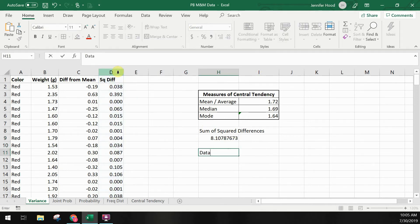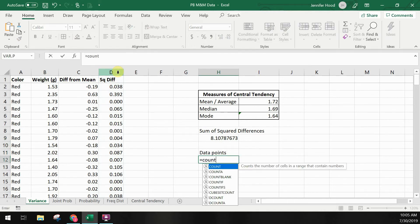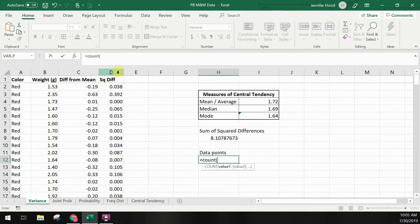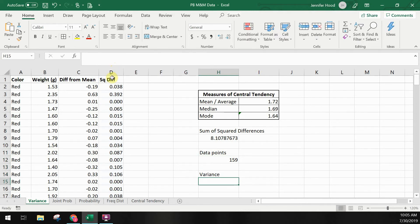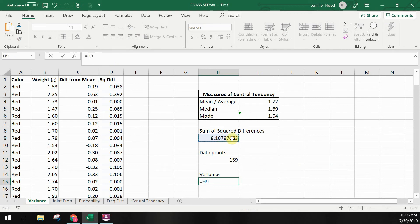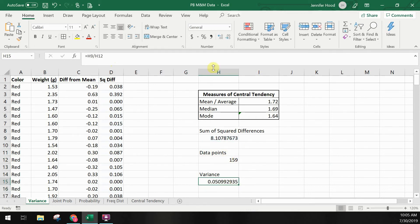Below this, I'll add my number of data points — in this case using the count function to count how many data points I have. I could go ahead and type in 159, but I'll prefer to use a formula where possible. Lastly, I'll add my field for variance and divide the sum of the squared differences by the total number of data points to get my variance value.